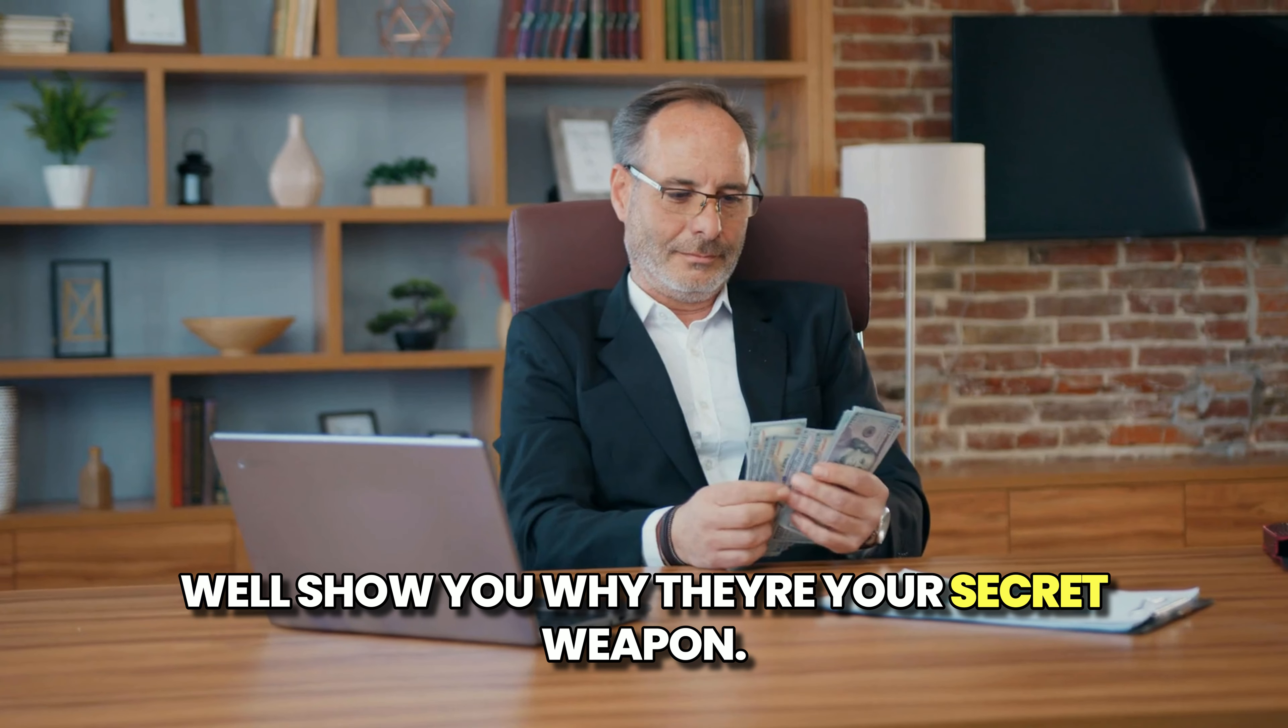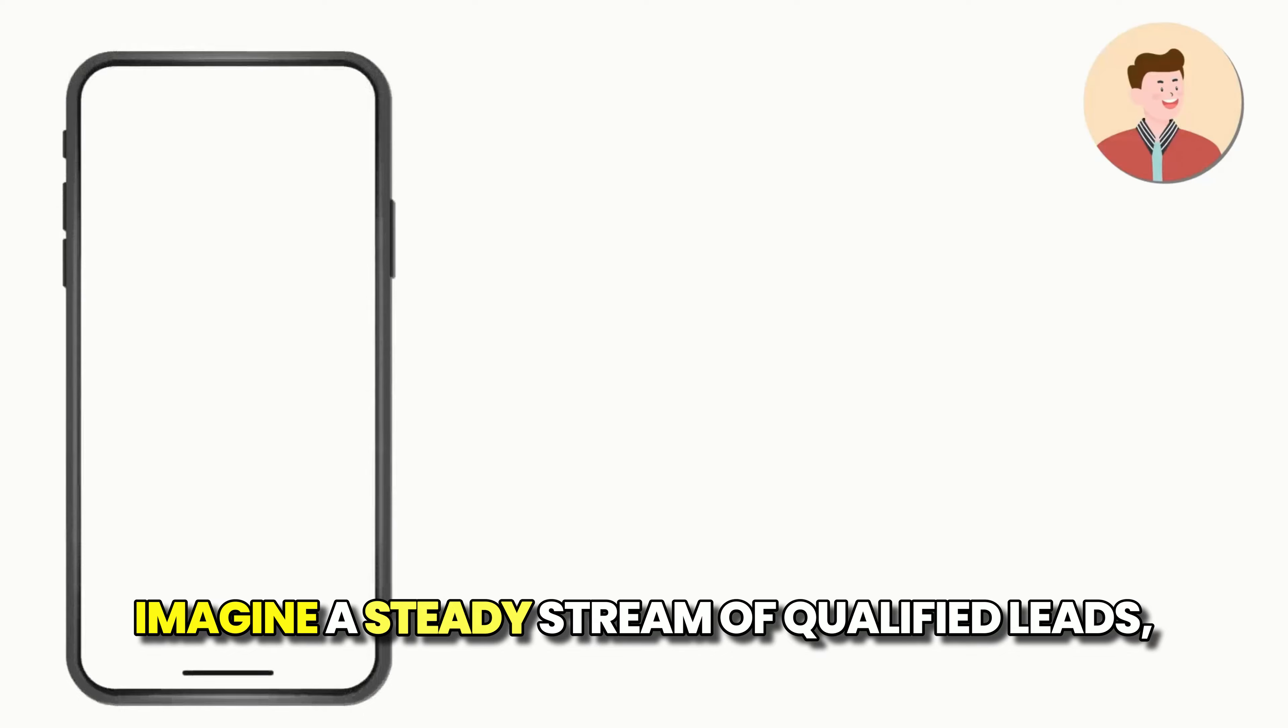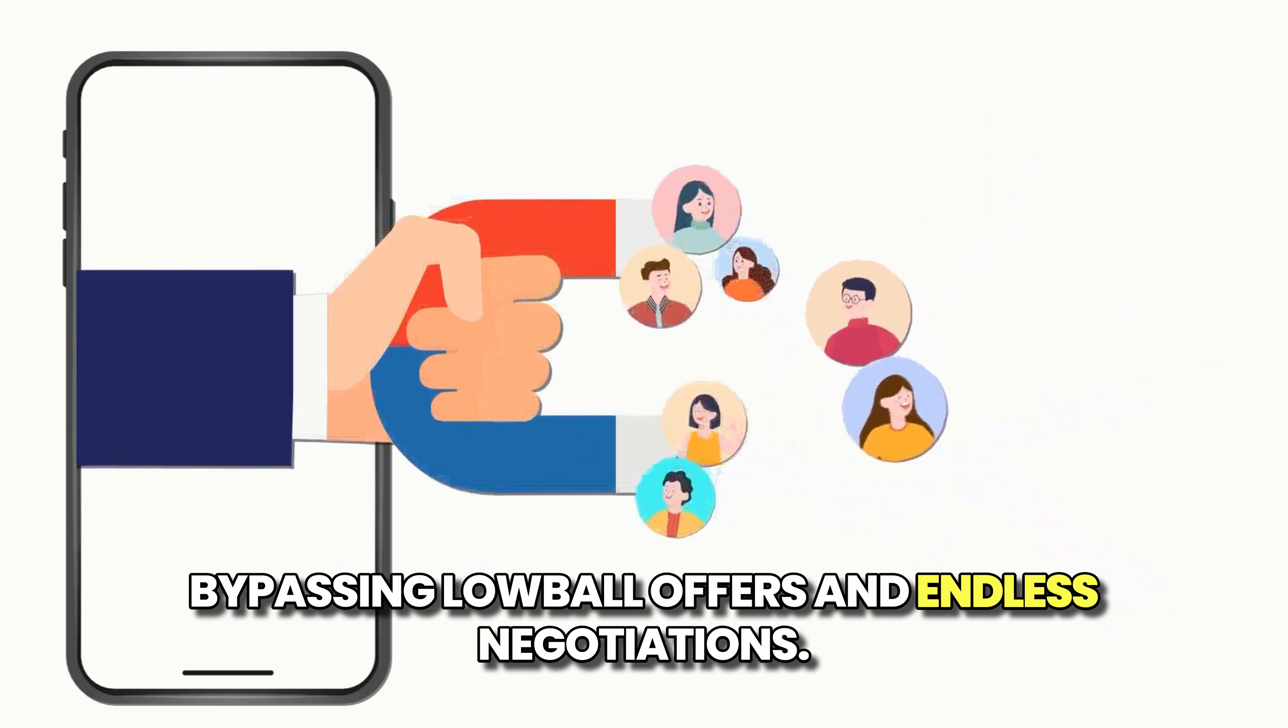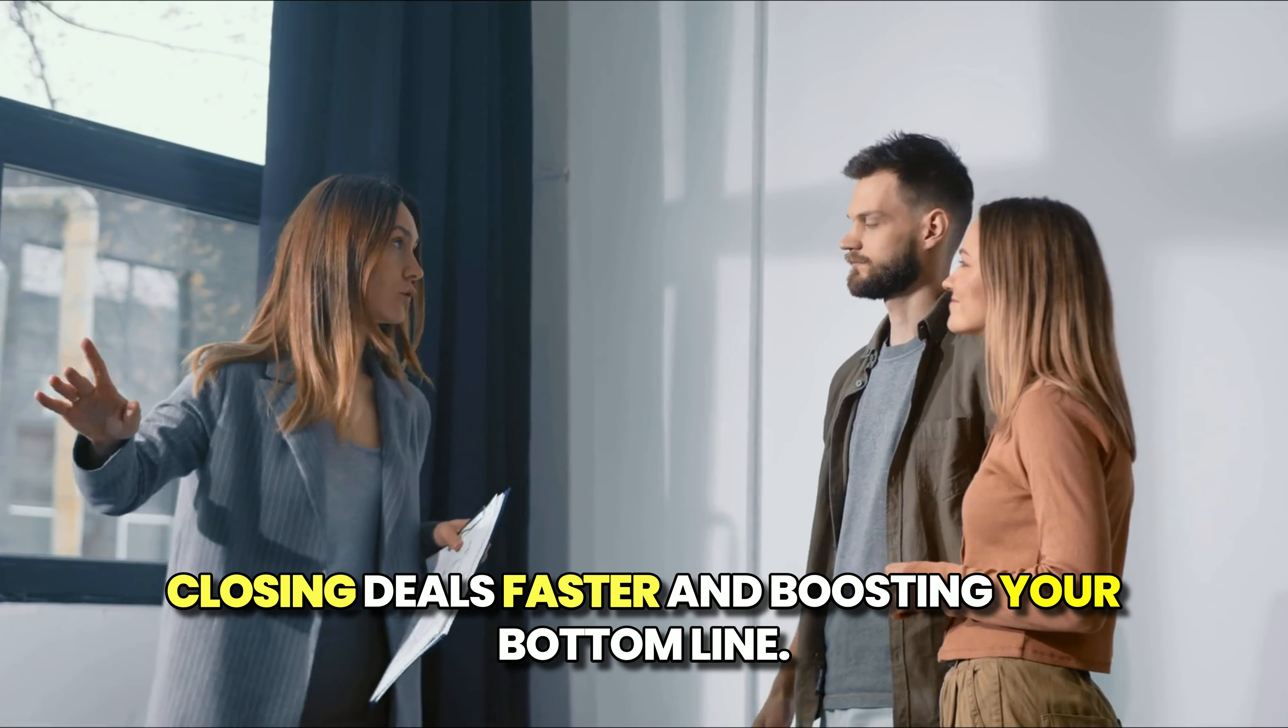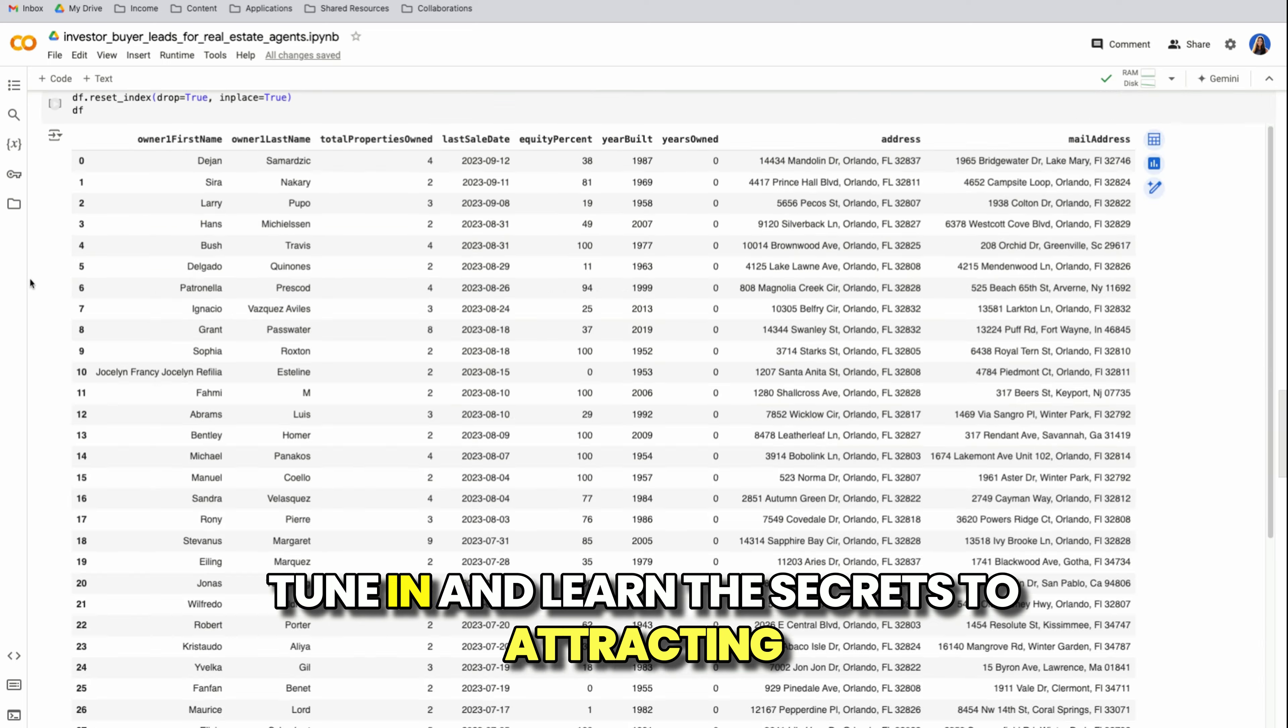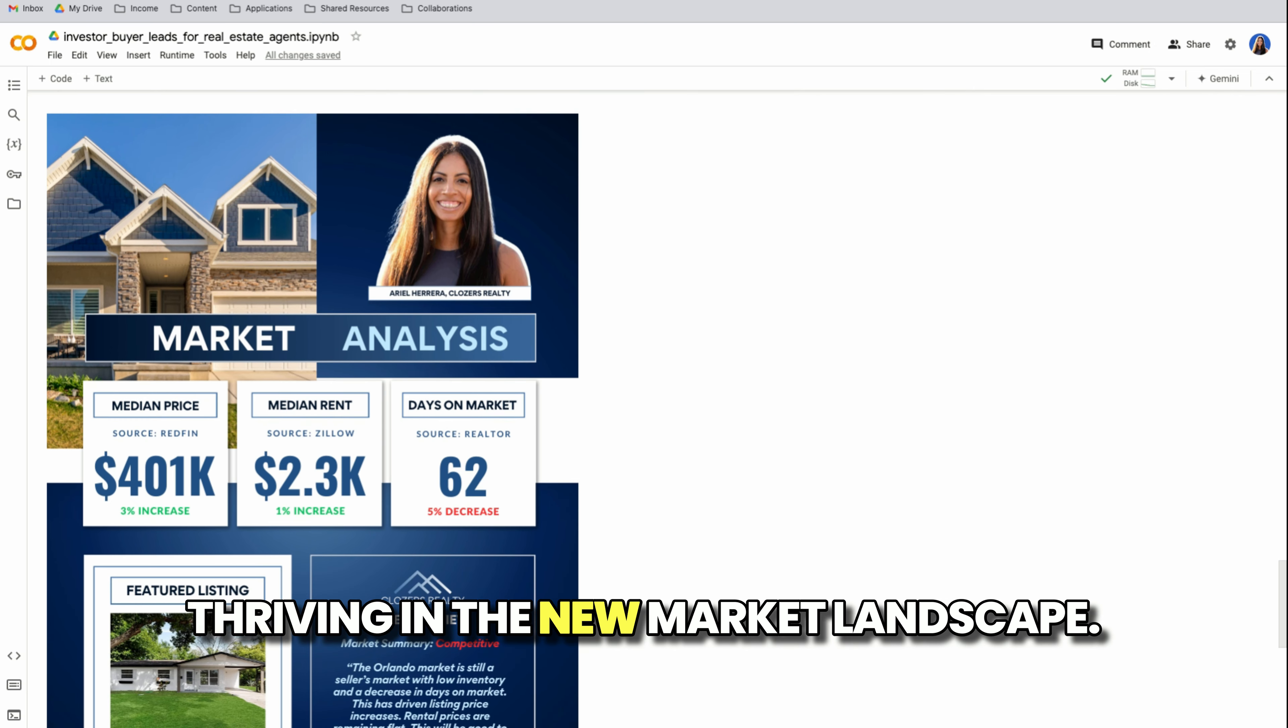We'll show you why they're your secret weapon, from consistent deals to higher closing rates. Imagine a steady stream of qualified leads, bypassing lowball offers and endless negotiations. Investor buyers bring cash to the table, closing deals faster and boosting your bottom line. Plus, we'll reveal how to find these leads for free without breaking the bank.